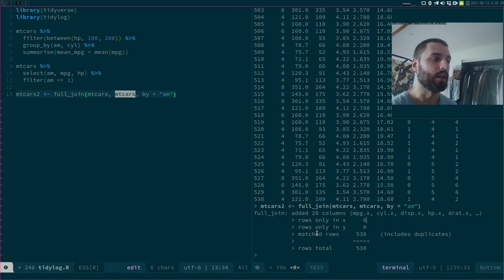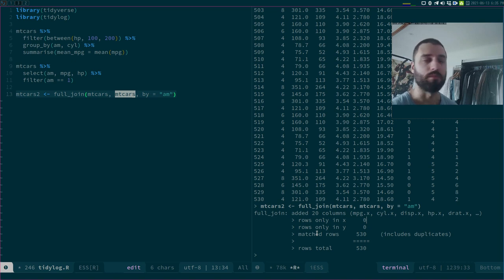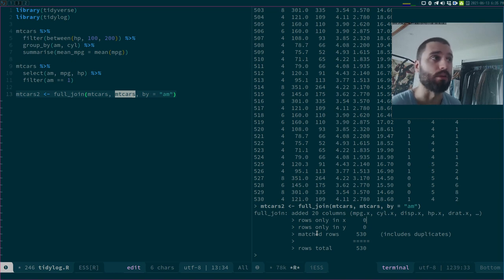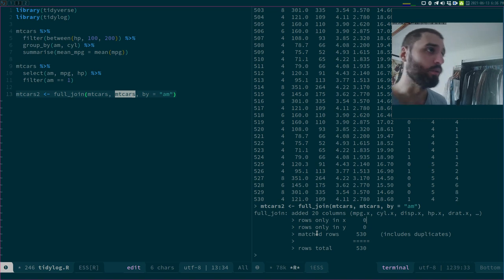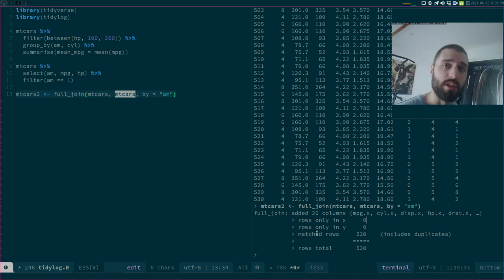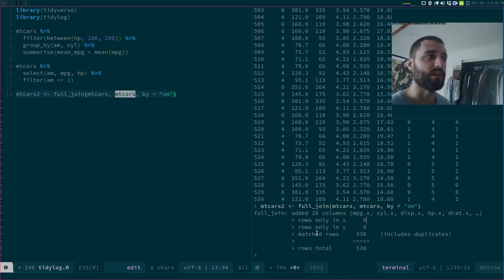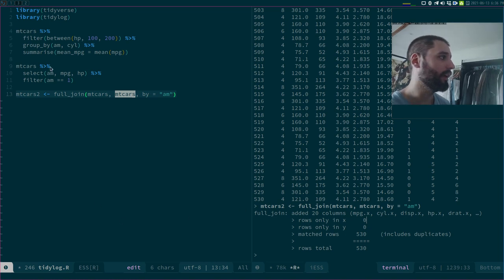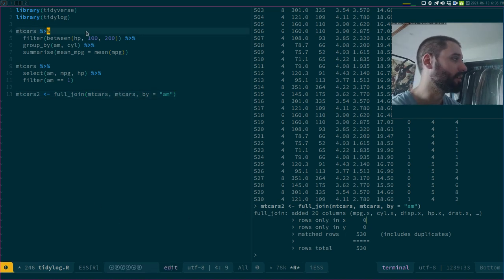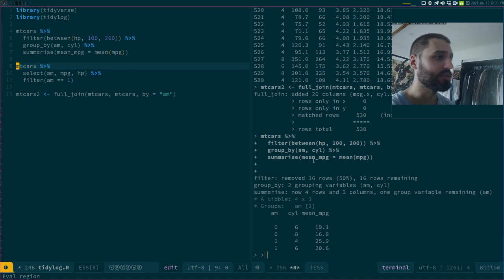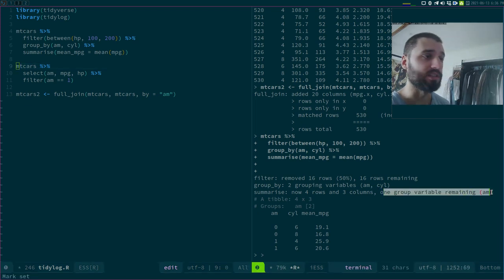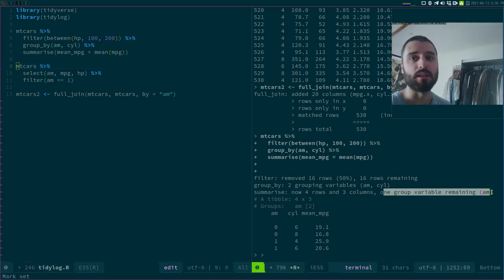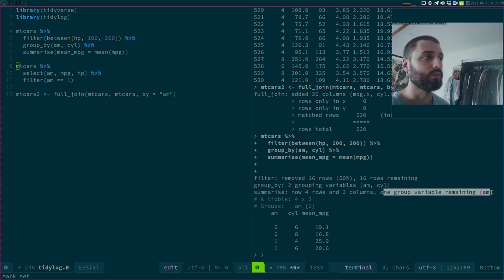Again, you get this very neat and helpful error messages, or not error messages but logs, just what is going on. Very useful with filters and with joins. But also very useful with summary statistics. Because again, you get this helpful message that sometimes I forget, sometimes I forget that the data set remains grouped.